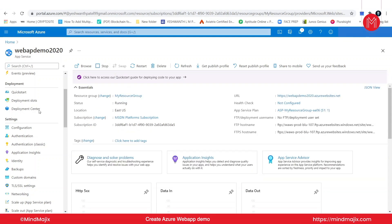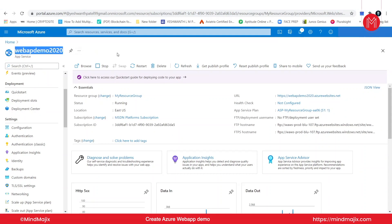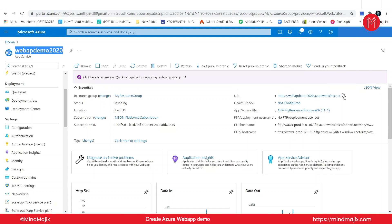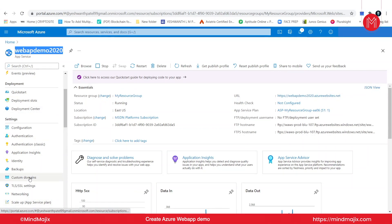Also, one important thing: when you go back to the web application, as you can see, the name of the web application which we have deployed here, web app demo 2020, will be in this particular URL: webappdemo2020.azurewebsites.net. So the name which you give should be unique because we are accessing this web application by using this URL.